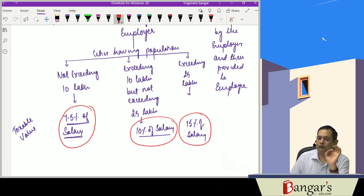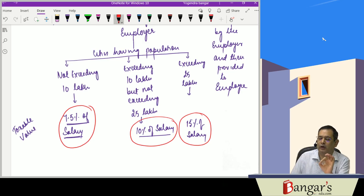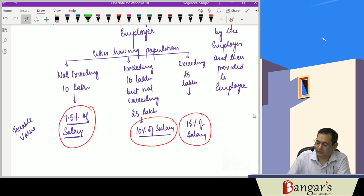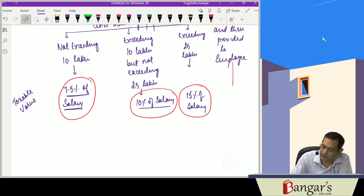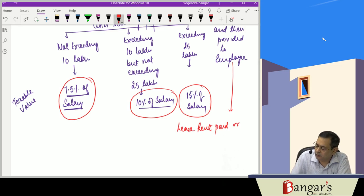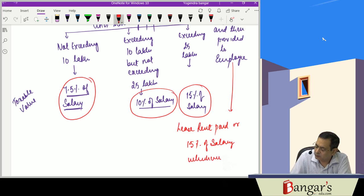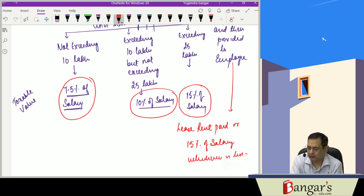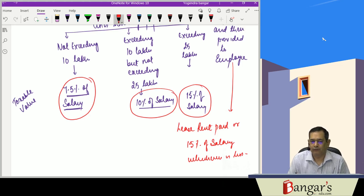If the accommodation is taken on lease and then provided to the employees, the taxable value of perquisite is the lease rent paid or 15% of salary, whichever is less.